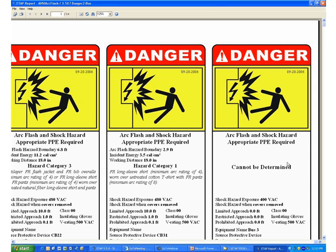For example, on the third label on this screen, it says they cannot be determined. And most likely there is a violation on the amount of incident energy that we are allowing in the system.